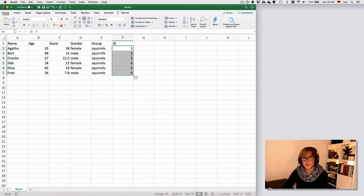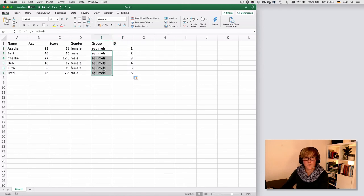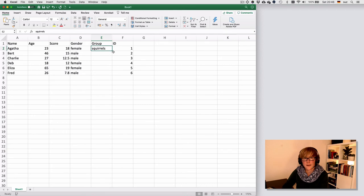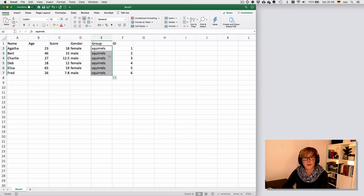The same principle with the double clicking actually works with the squirrels. So if I click on that, hover over, here's the black cross, double click, and we'll just copy the information for me.